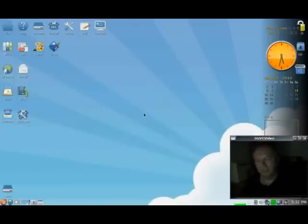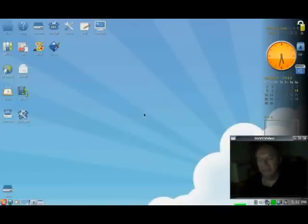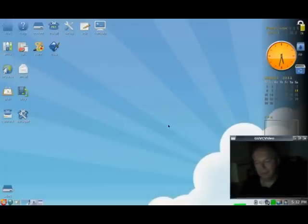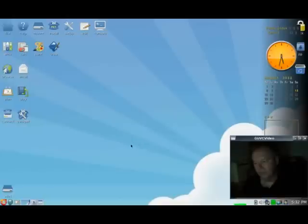But supposing you don't want a wallpaper from there, you want to put your own pictures or one from the internet, it's a little bit different. So I'm going to show you how to take one off the internet.